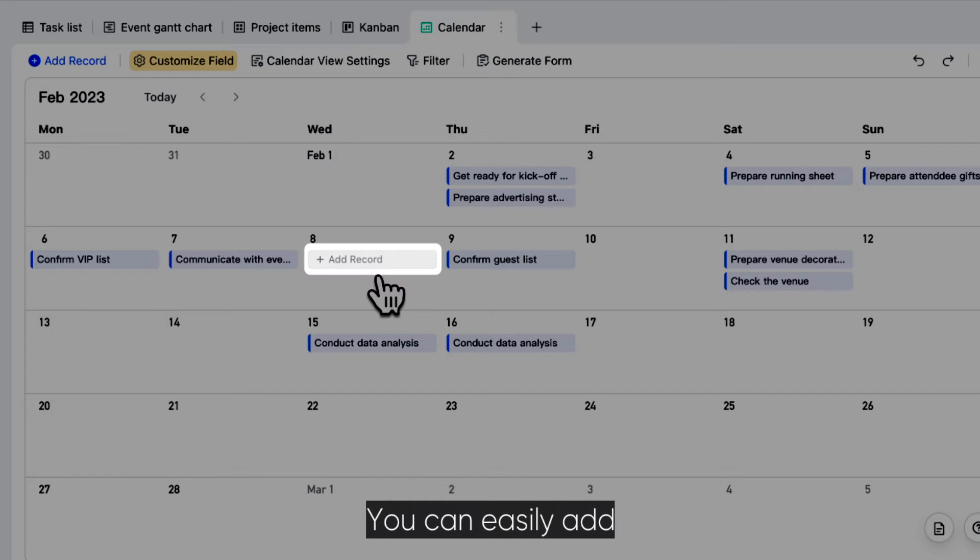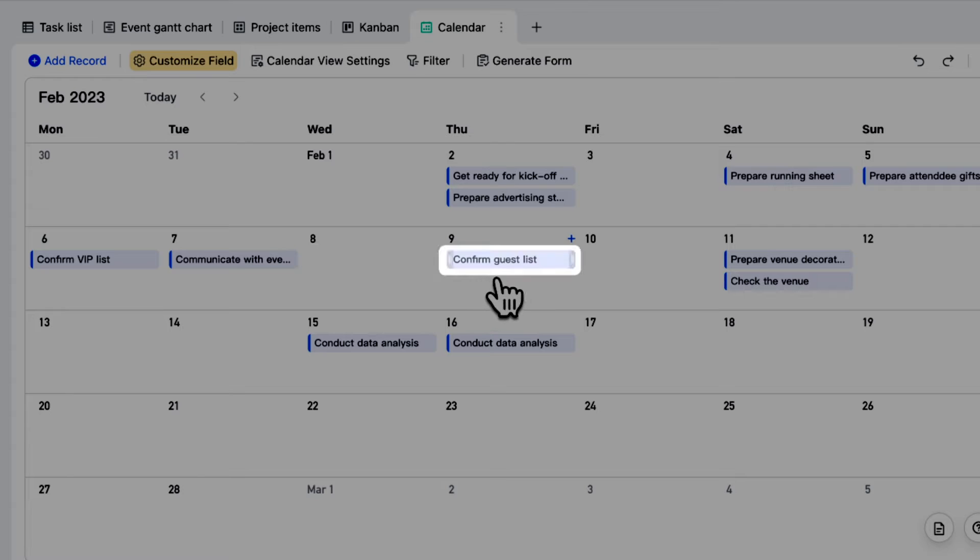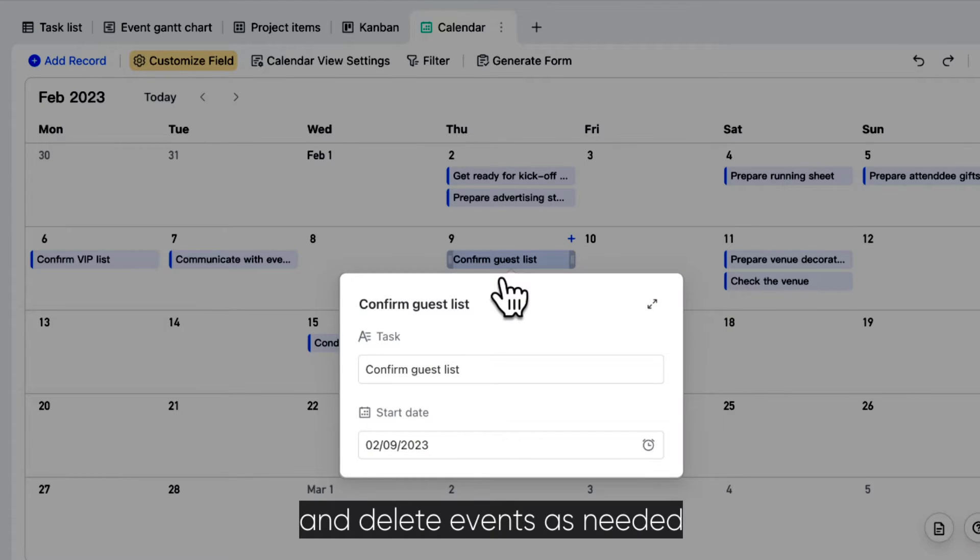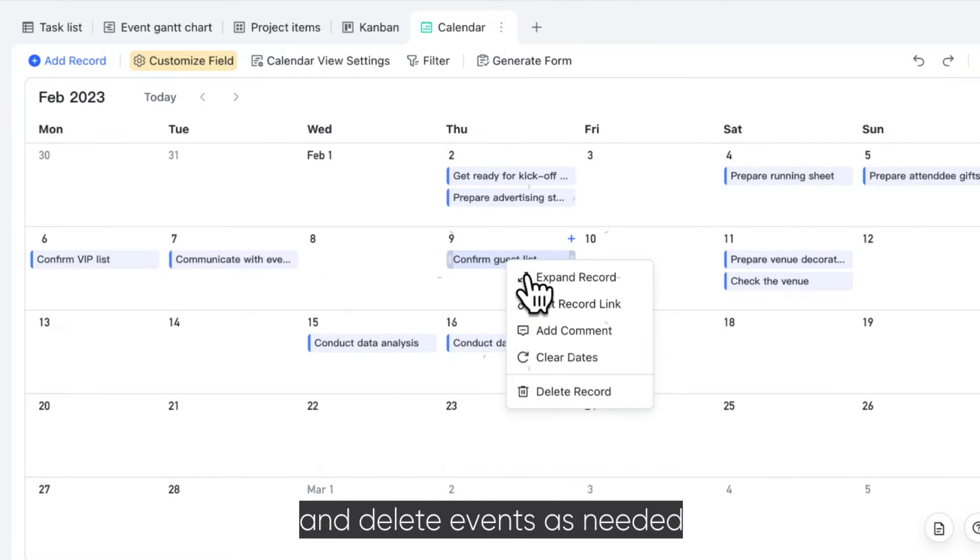You can easily add, edit, and delete events as needed.